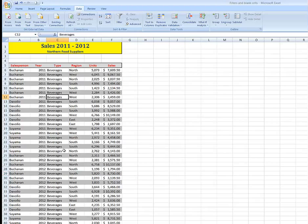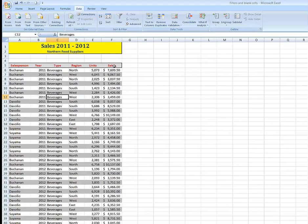Here I have a spreadsheet that has titles across the top, salesperson, etc. to sales. There are three salespeople: Buchanan, DiVolio, and Sciama. This is a record of the sales I've made in 2011 and 2012, not particularly in any order.